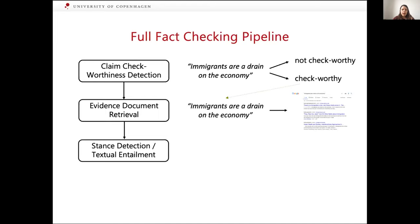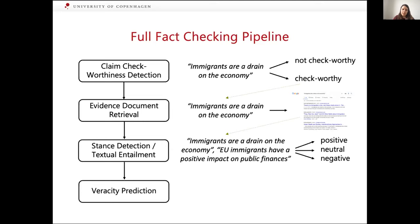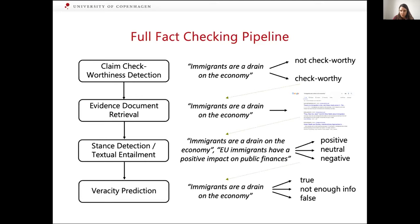Then based on this claim and these evidence documents, we want to make several decisions: do those evidence documents support the claim, deny the claim, or not provide any useful information about the claim? For example, 'immigrants are a drain on the economy' paired with evidence saying 'EU immigrants have a positive impact on public finances' provides some evidence. The last step is veracity prediction, where given all of these partial predictions, we want to say if overall the claim is true, false, or if there is not enough information to make that prediction.